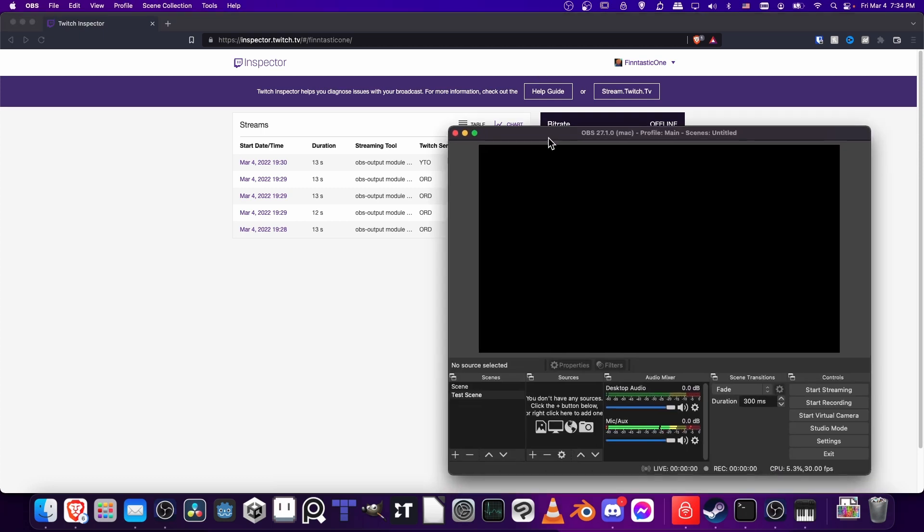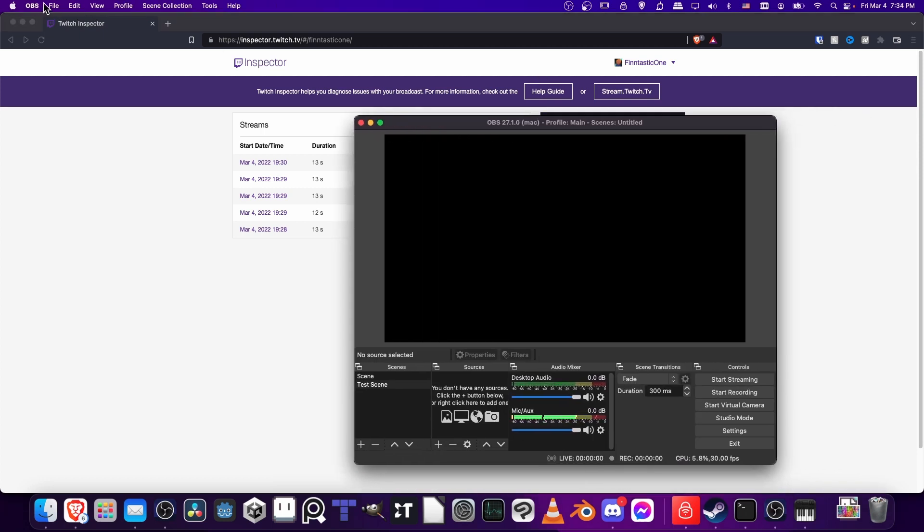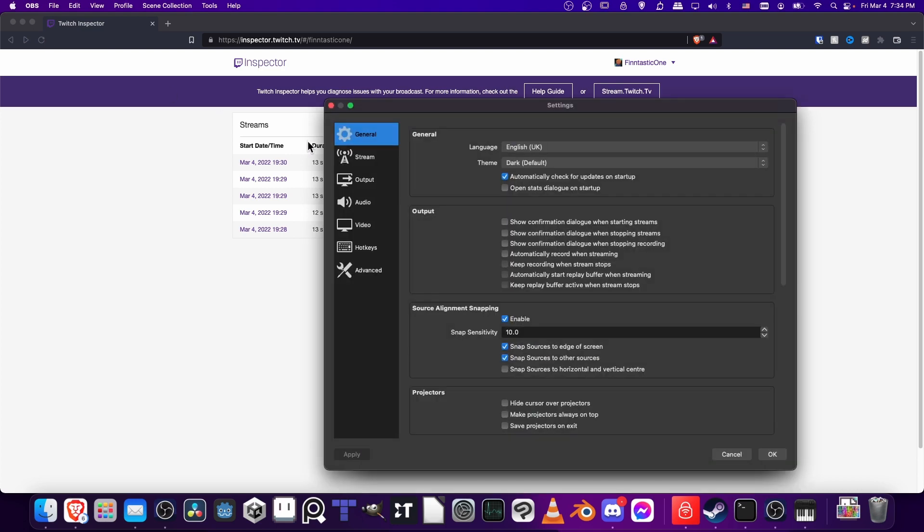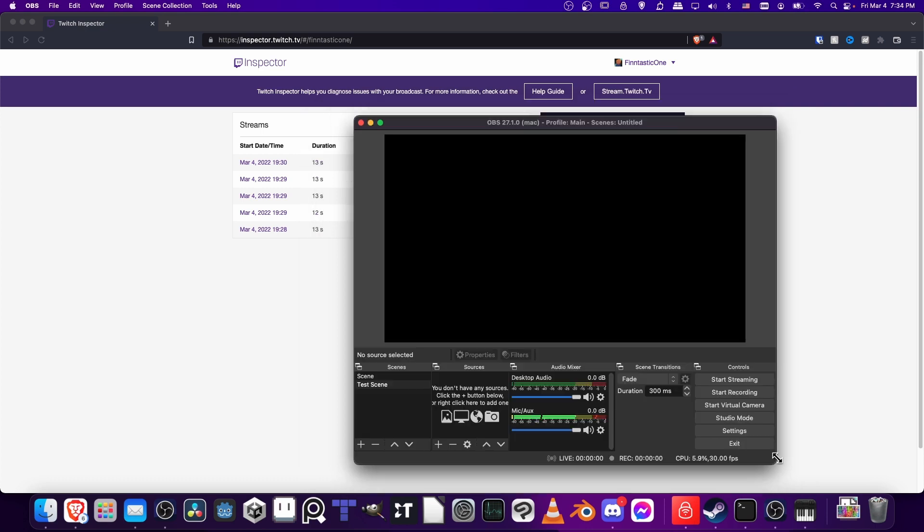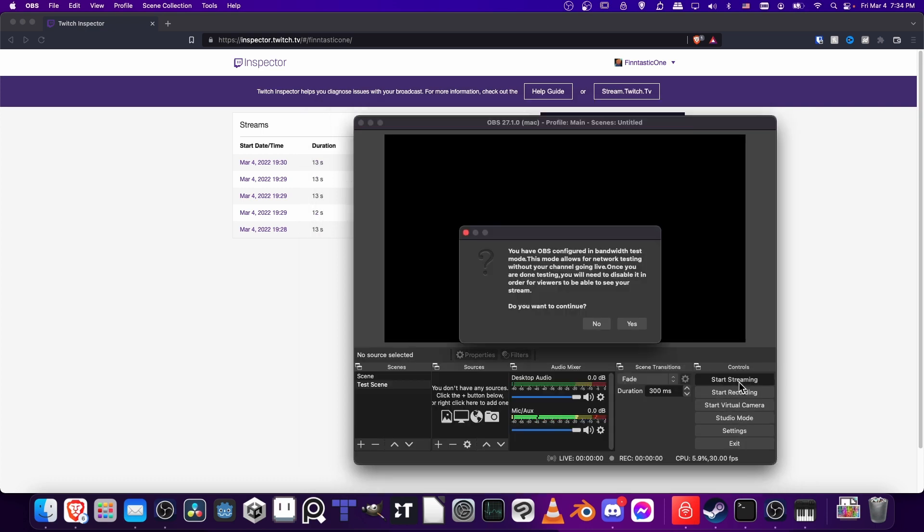Now in OBS, what you need to do is go up to OBS Preferences. Then you're going to be looking for Stream and checking 'Enable bandwidth test mode.' Do that, hit Apply, then let's hit OK and start streaming.